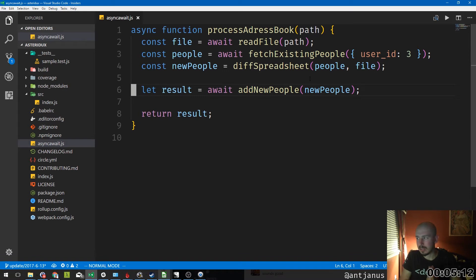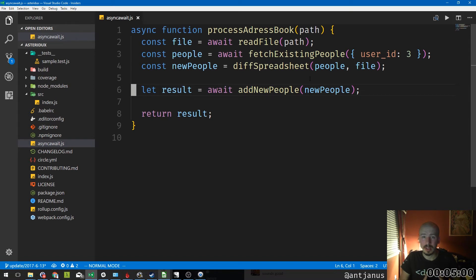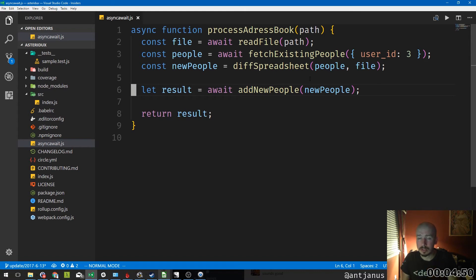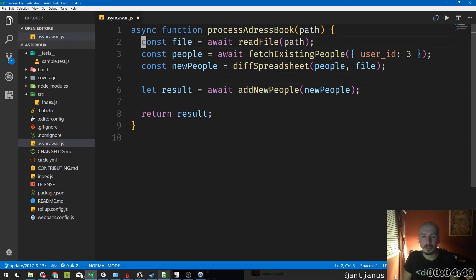This is async/await — we have about five minutes to go. To summarize what we've covered: it's a function you designate as 'async', the 'await' keyword needs to be followed by a promise, and then Chrome, Firefox, Edge, or Node 8 is just going to resolve that promise and store the result in a variable.